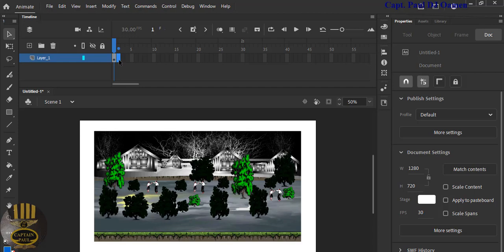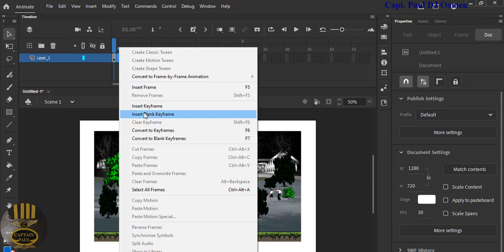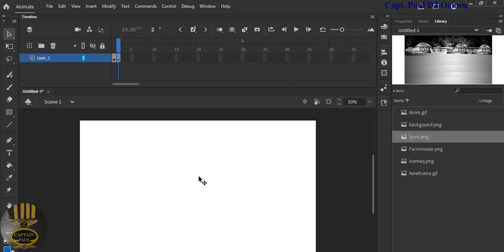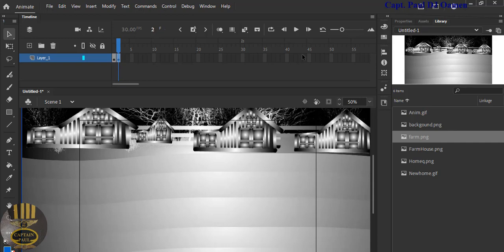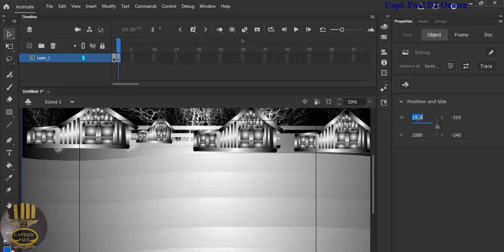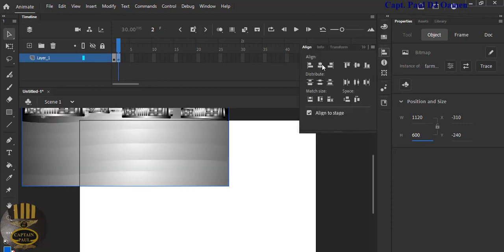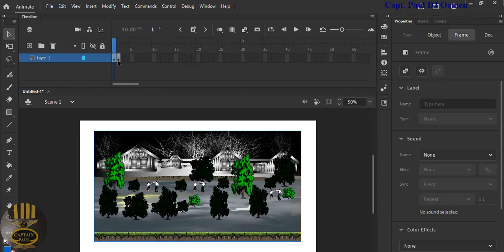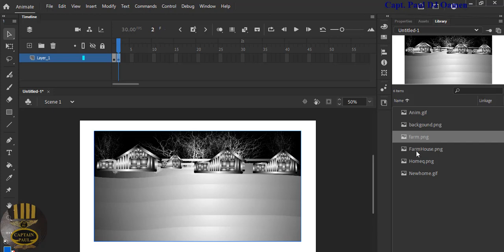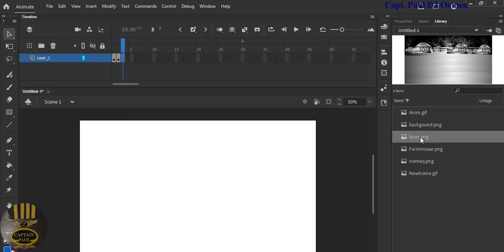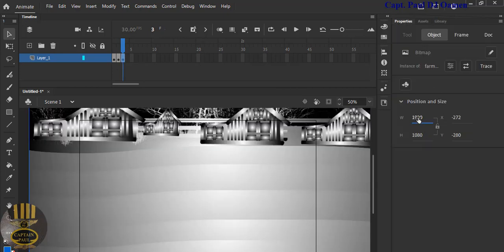Go to the second frame and press F7, or right-click and select Insert Blank Keyframe. Go back to your library, grab the next image, drop it there, and change the size to exactly the same: 1120 wide and 600 tall. Use the alignment tool to center it. Then come up here, press F7 again, and select Blank Keyframe, grab the next image and repeat the same process.